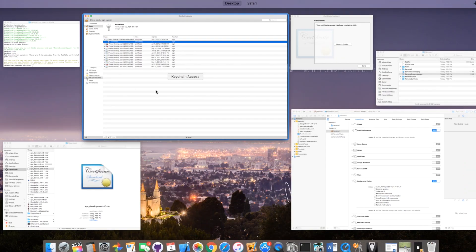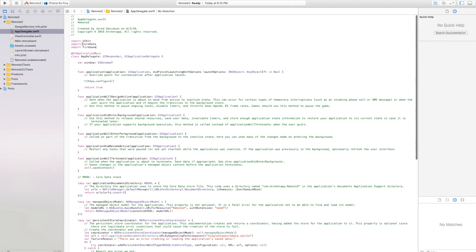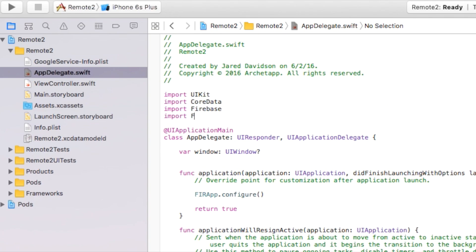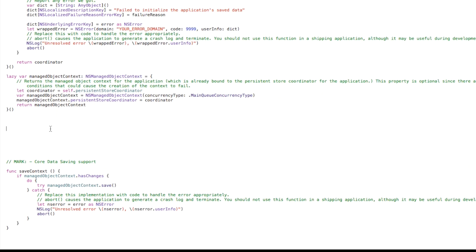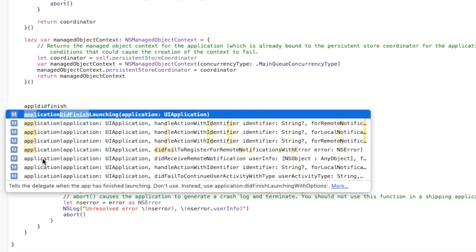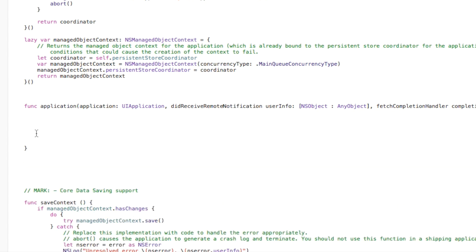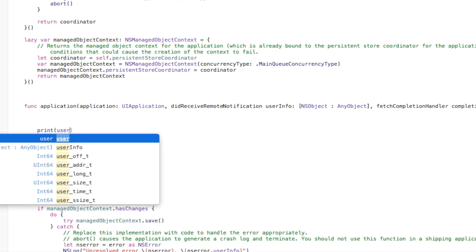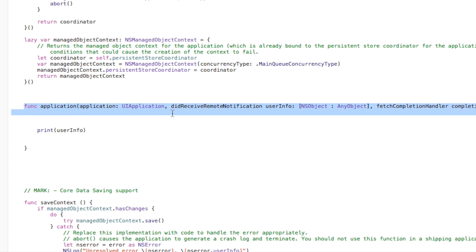Now let's go over to Xcode and enable remote notifications inside our project. Go into AppDelegate.swift and add 'import FirebaseMessaging.' Then down at the end of the file, add the application didReceiveRemoteNotification method. Inside of it, we're going to print our userInfo — this is essentially our full message, the information sent to our user. This will print out our message when we receive something, but it's not going to actually send a notification our way.